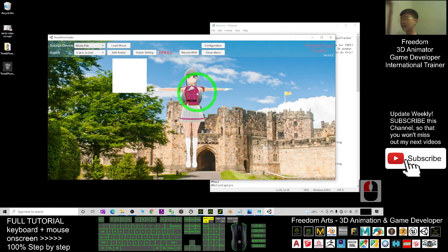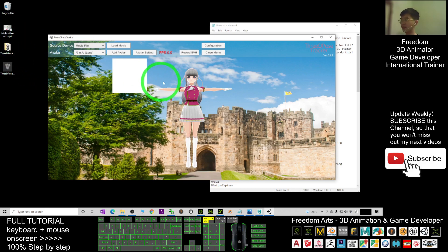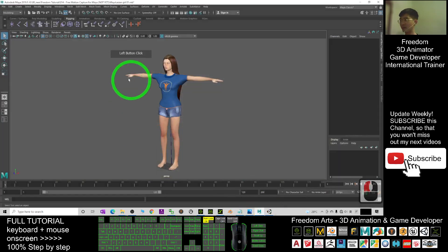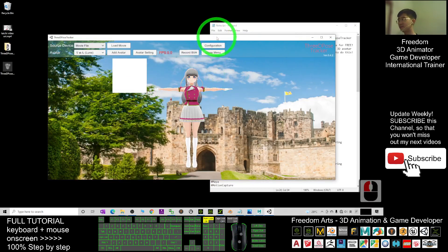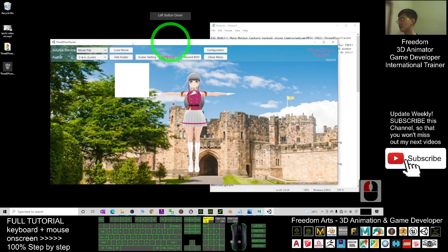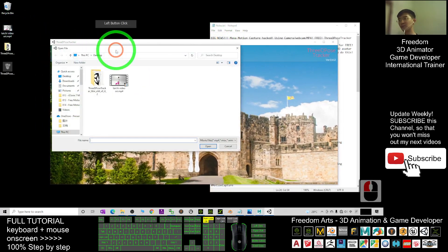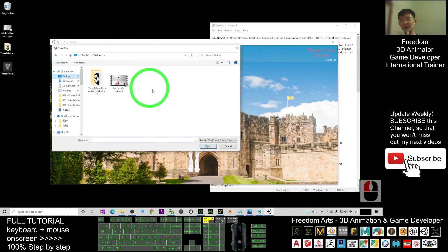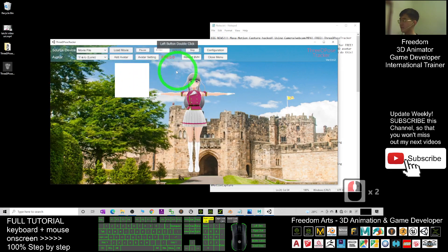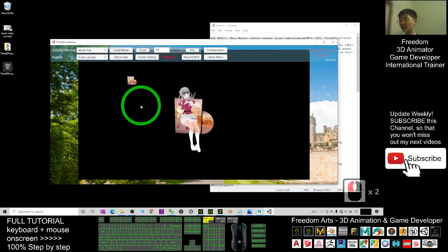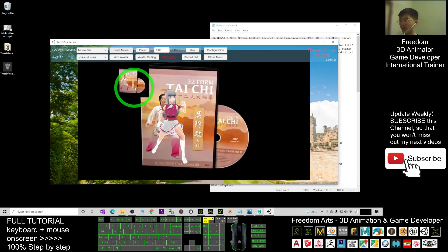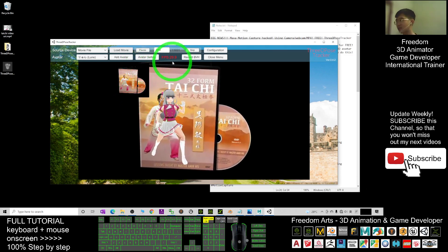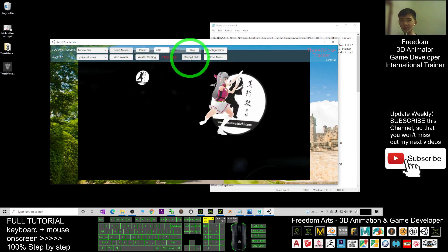As a demo I will use this Tai Chi video to perform the motion capture, and later we are going to apply the motion to the avatar in Autodesk Maya. I click 'Load Movie,' double-click the Tai Chi video, and you can see the video is now playing. It has not yet started the martial arts part. Once it is ready, I'm going to click Record BVH — so wait for a while until it is ready.